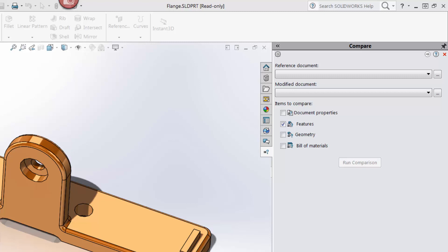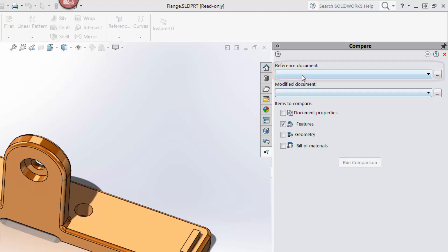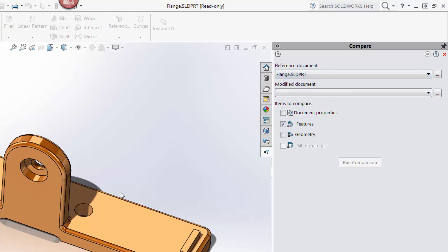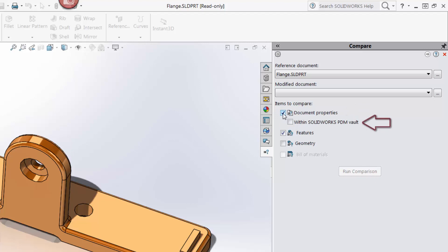In the compare tool, I'm going to select the file shown on the screen, which is the latest version, from the reference document pulldown. In the previous example, I selected the latest file from the modified document pulldown, which I'm going to leave blank this time around. Instead, I'm going to select Document Properties checkbox. Within this option, I have another checkbox called Within SOLIDWORKS PDM Vault. I'm going to check this box as well.